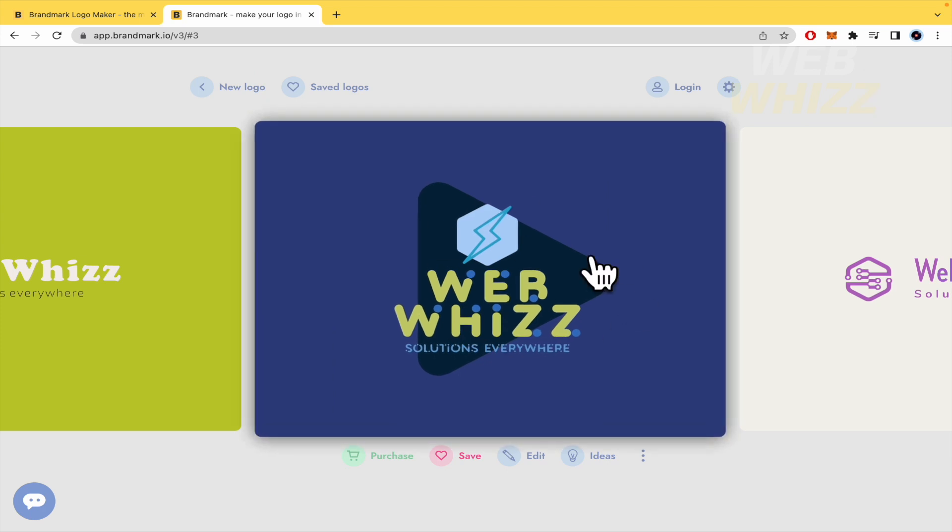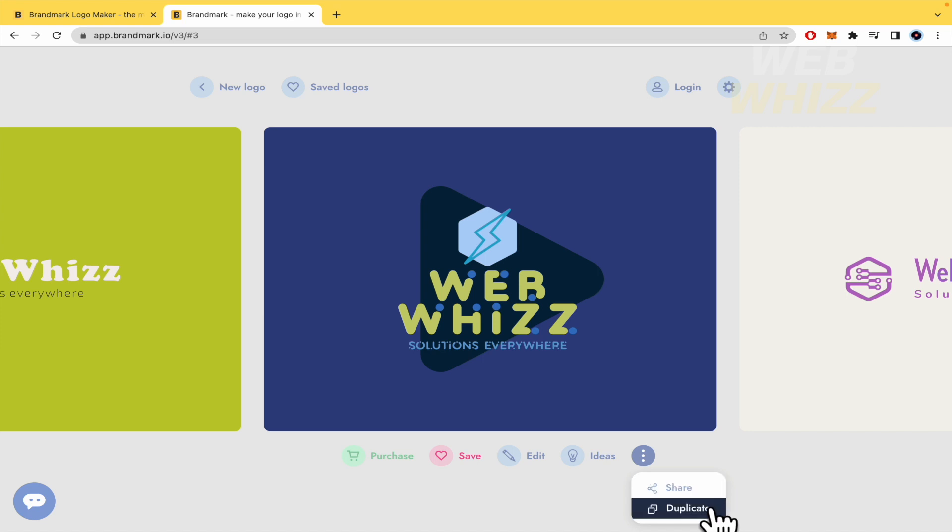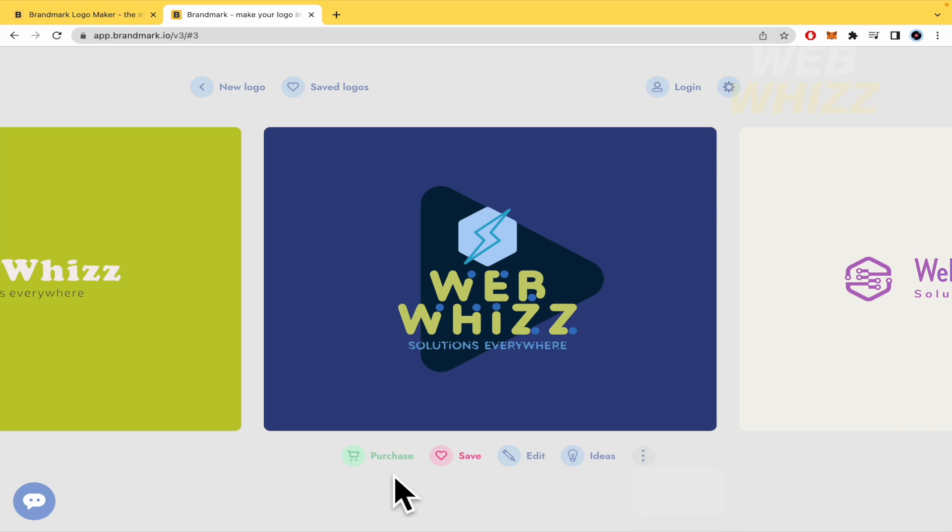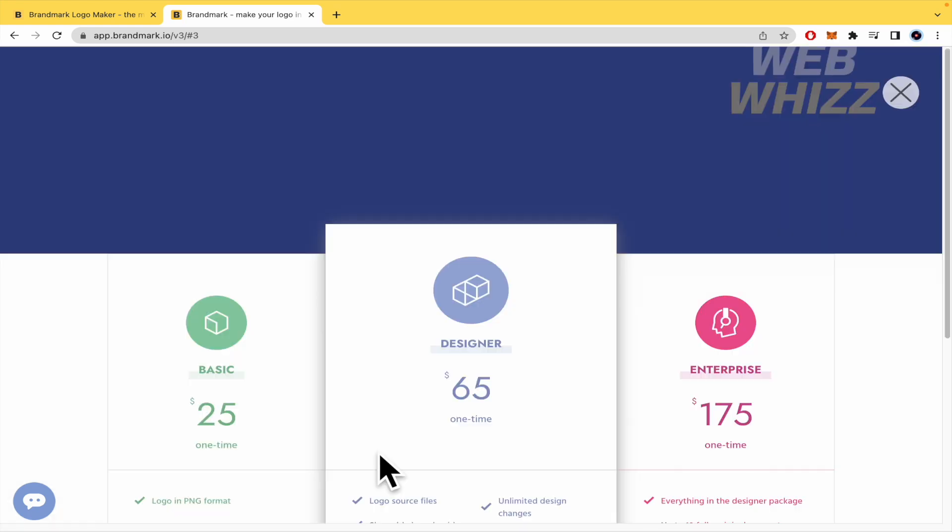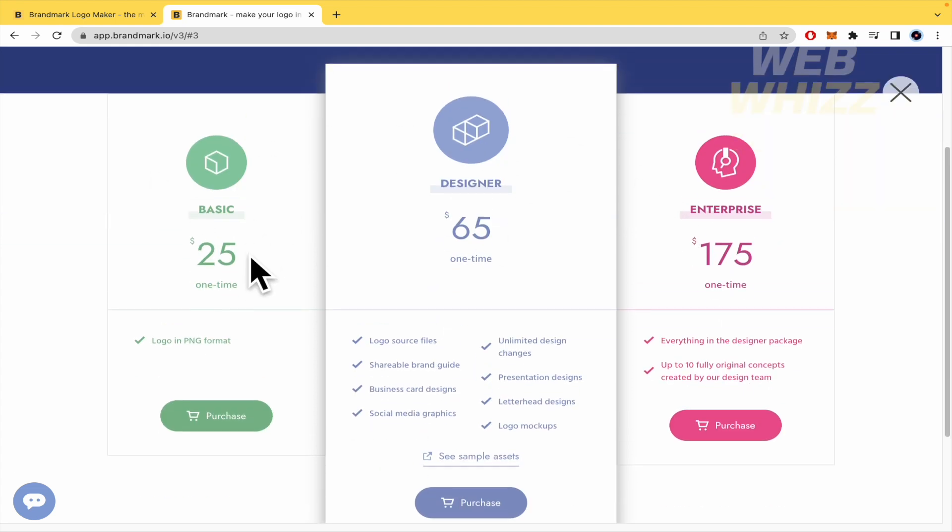But by now, I'm going to select this and just click on this and you can share or duplicate your product. So obviously, if you click on purchase, you must be able to buy at least this basic program for $25 just one time, lifetime.